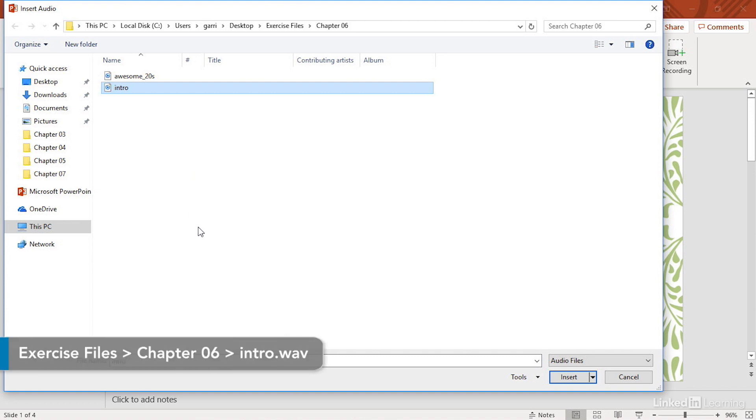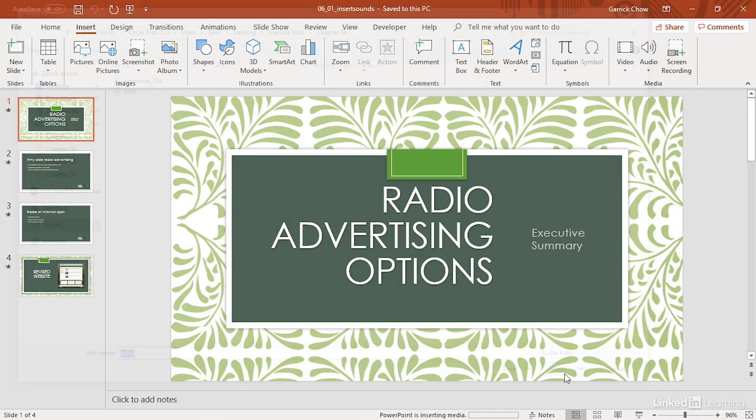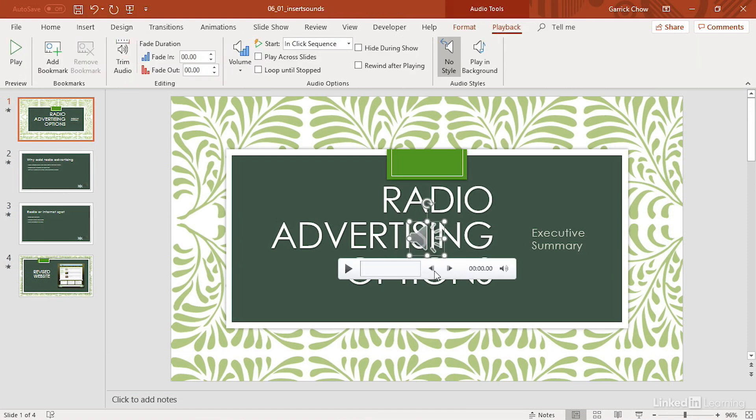As with video files, you can choose whether to insert or embed the file into your presentation or link to it. I'll choose to insert it for this example, and an audio icon now appears in the middle of the slide.